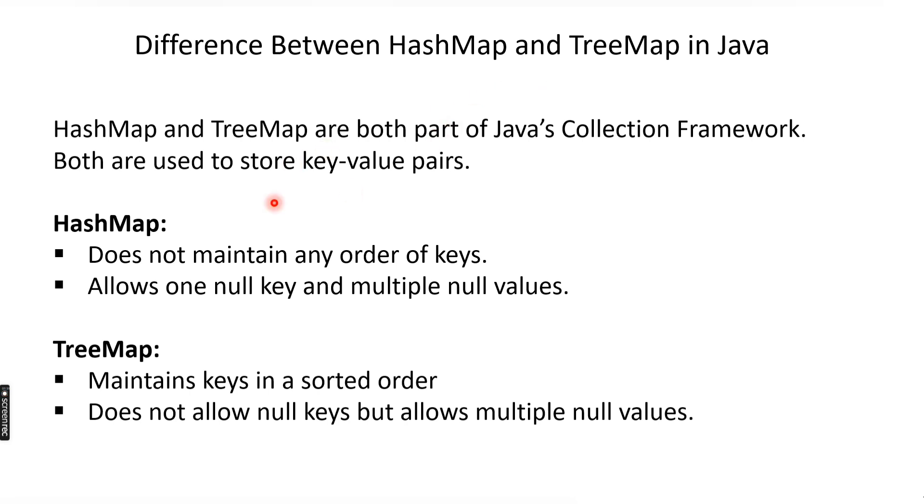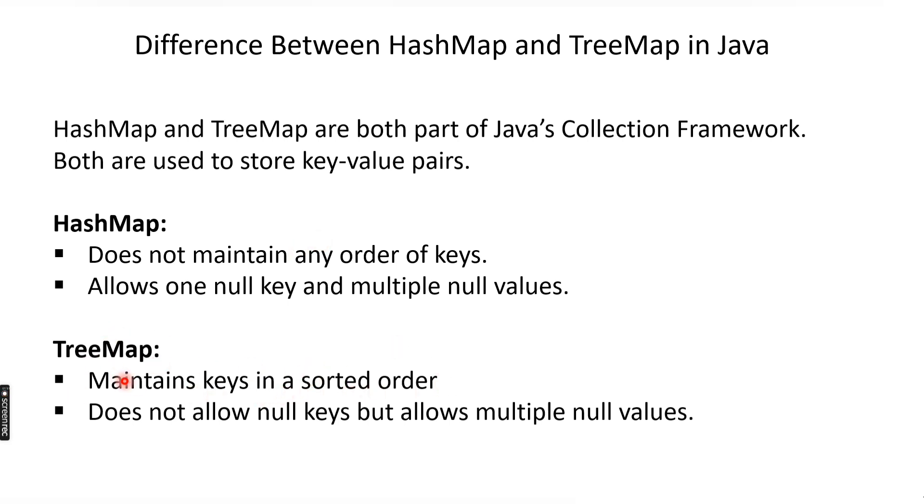Now what is the difference? HashMap does not maintain any order of keys. When you print the HashMap, you will not get the same order in which you inserted. But TreeMap maintains keys in a sorted order. By default, the natural order, which is ascending order, is how TreeMap stores the values.